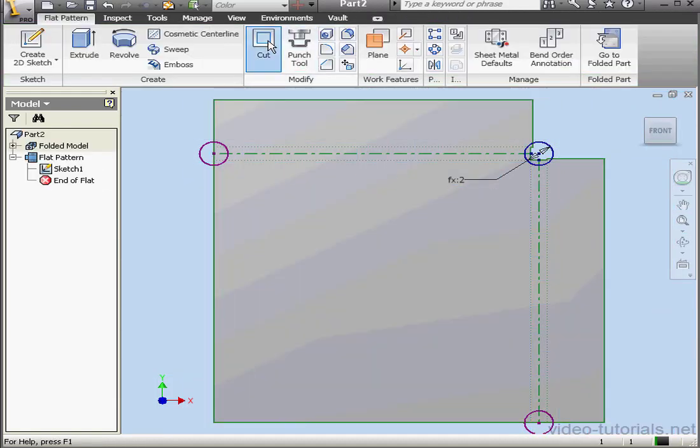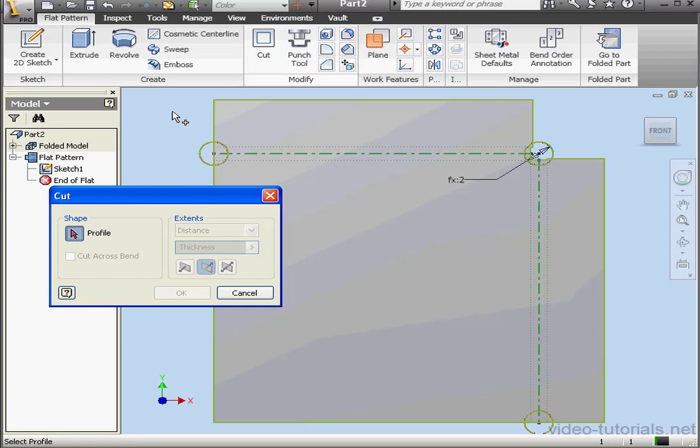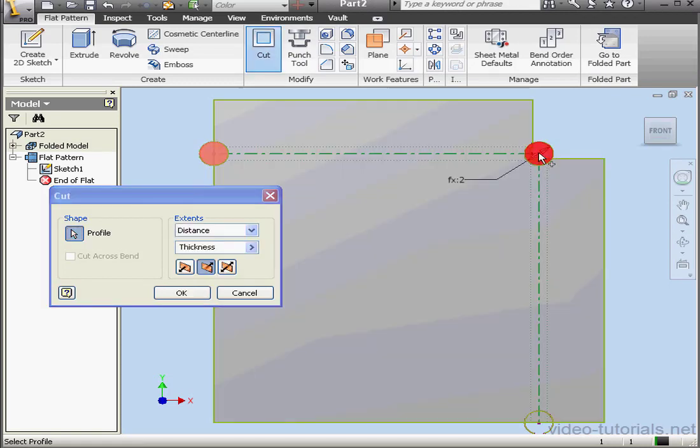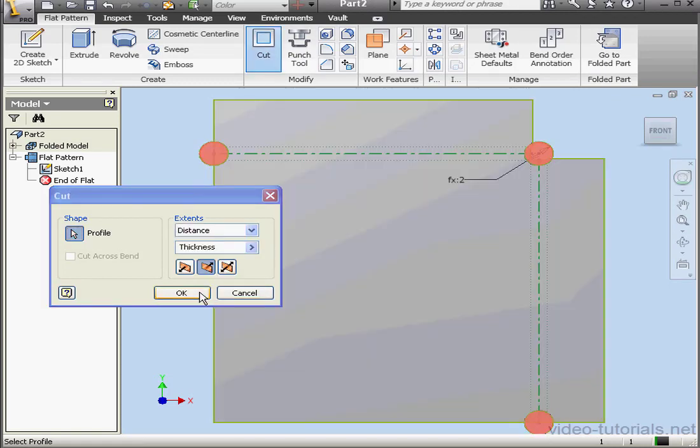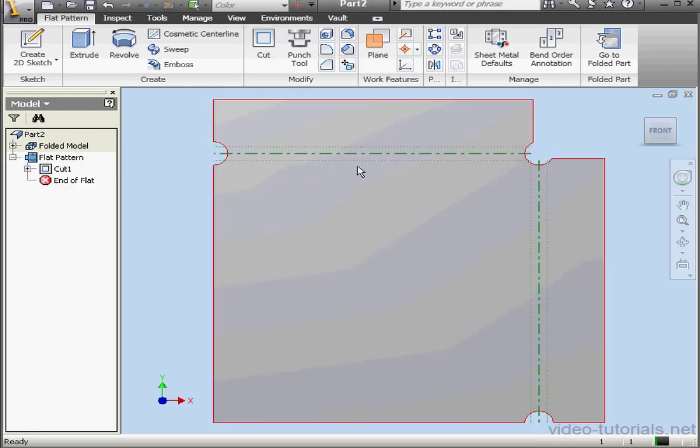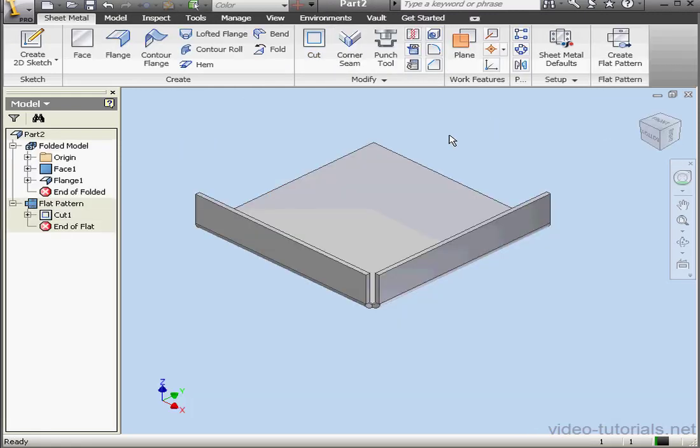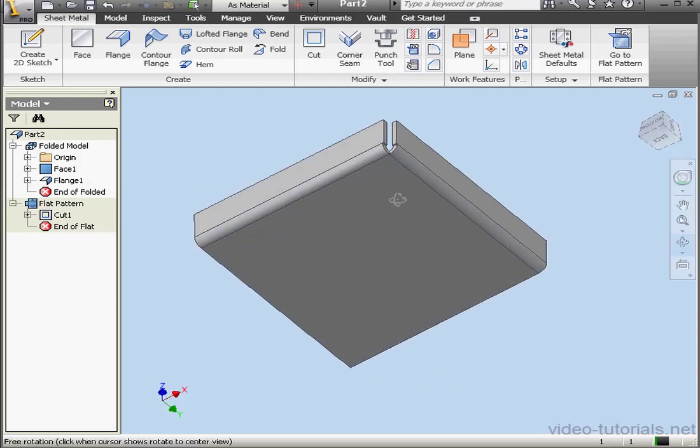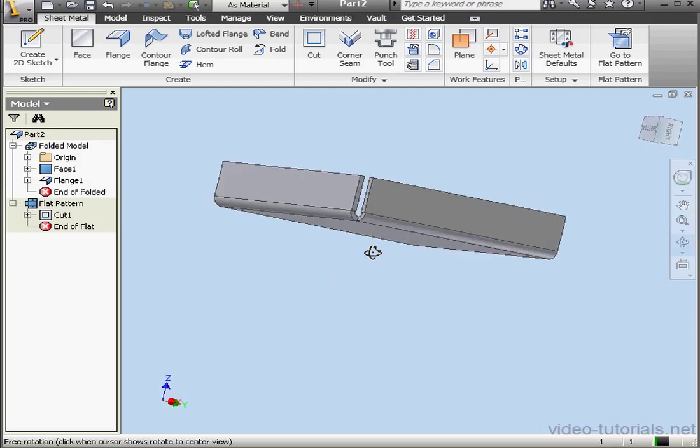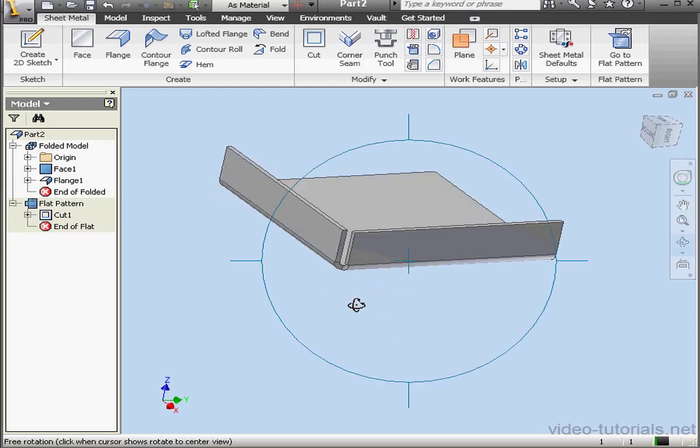Now activate the Cut tool on the Modify panel. We're going to select our three new profiles. OK. Now let's fold our part back up. Go to Folded Part. As you see, the cut we created isn't visible on the folded part. And this concludes our tutorial about creating and modifying a flat pattern.